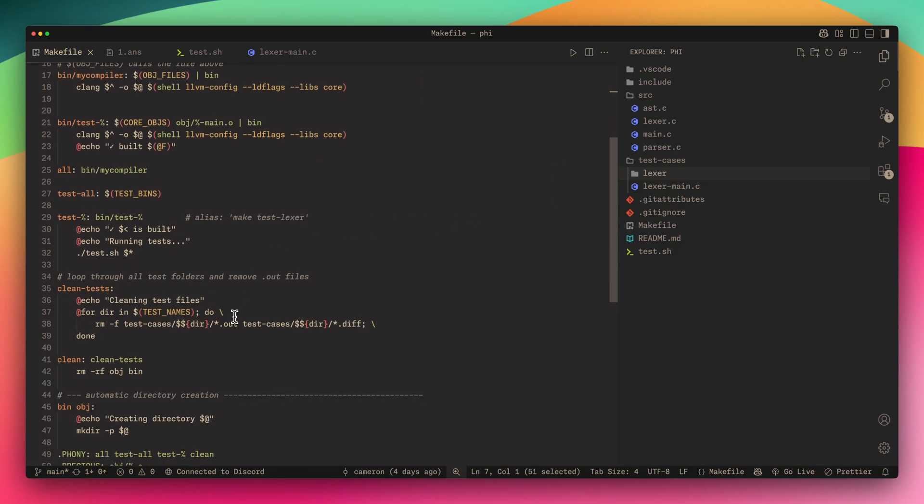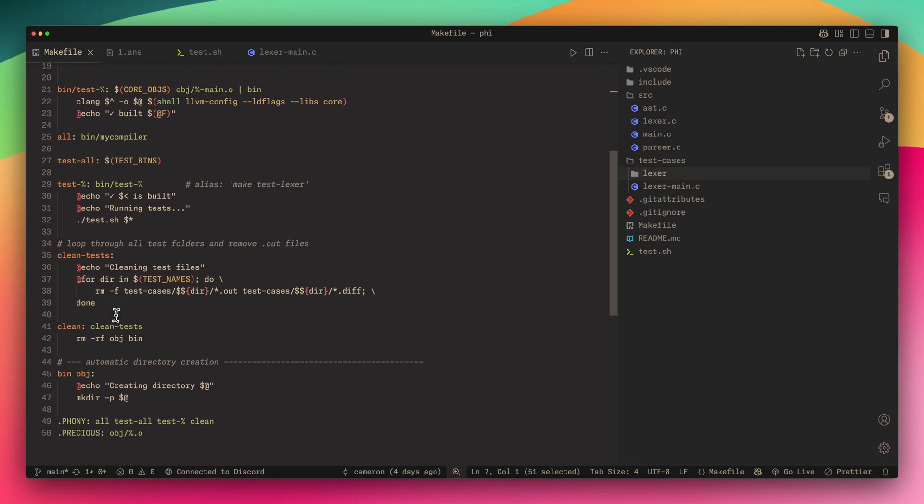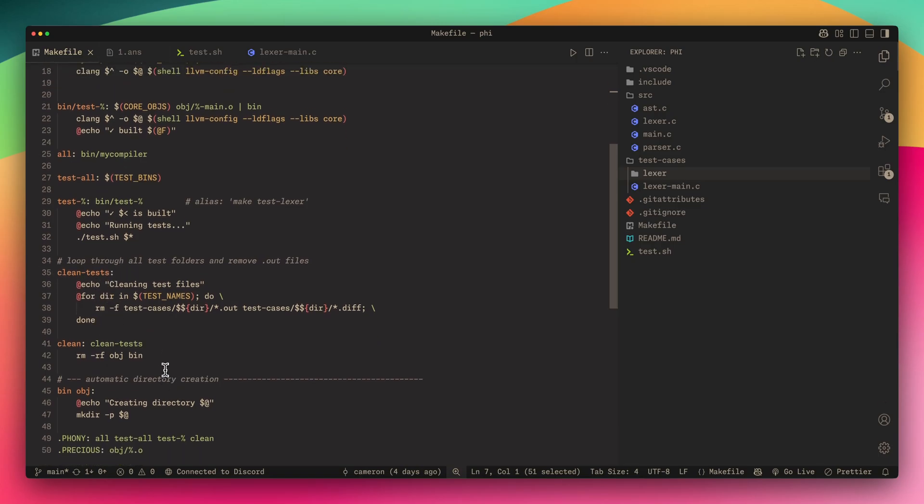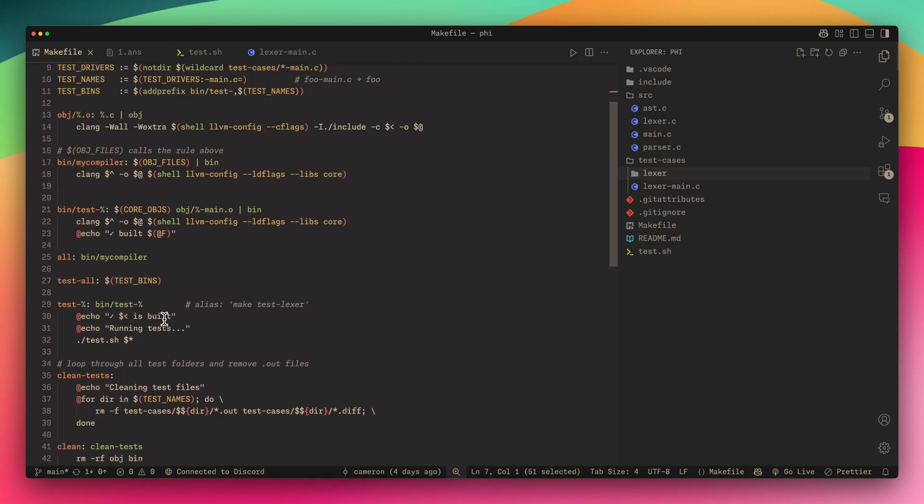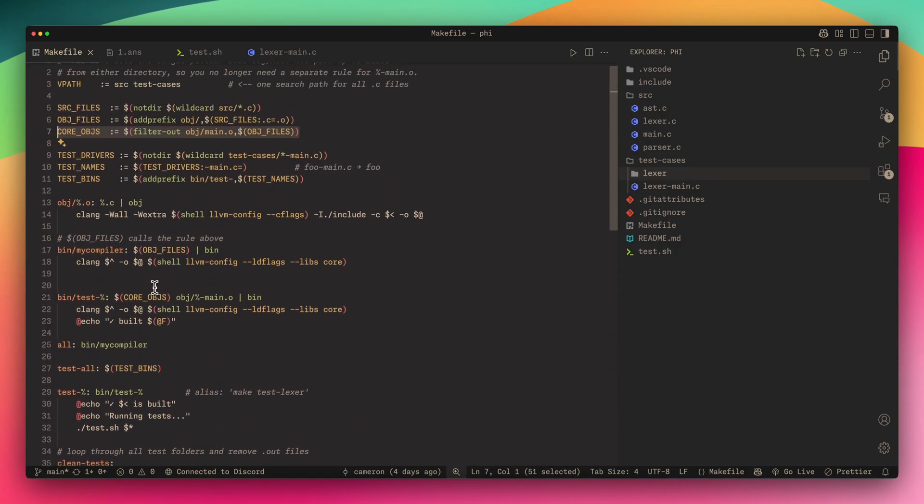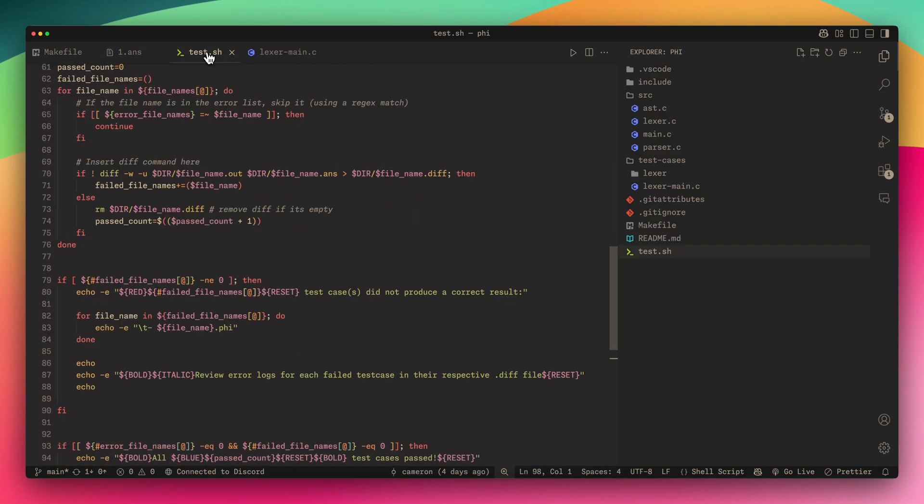I did that so I could test each part of the compiler individually. I added some things for cleaning up the test cases, it's pretty cool.